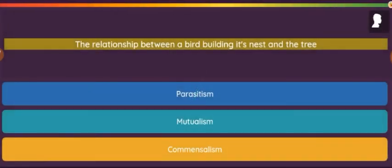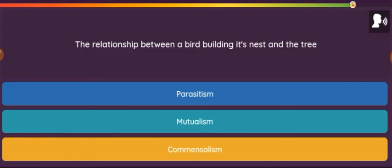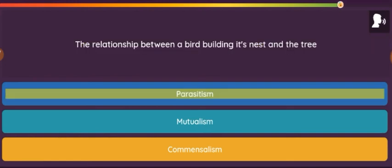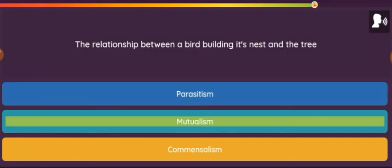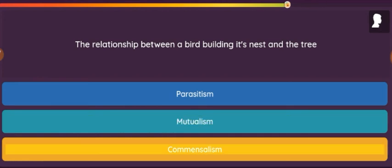Question: The relationship between a bird building its nest in a tree. Option 1: Parasitism. Option 2: Mutualism. Option 3: Commensalism.